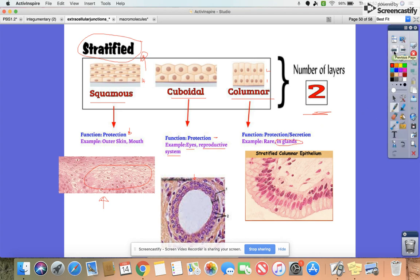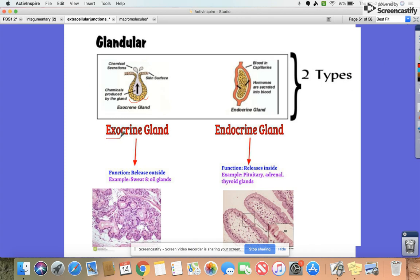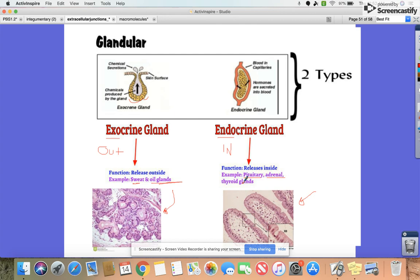Those are the two major categories for skin tissue, classified by number of layers and cell shape. These can be found in glands. We have two types: exocrine glands, which secrete outside the body — things like sweat and oil — and endocrine glands, which release inside the body, such as hormones. Examples include the pituitary gland in the brain, adrenal glands on top of the kidneys, and the thyroid in the neck.